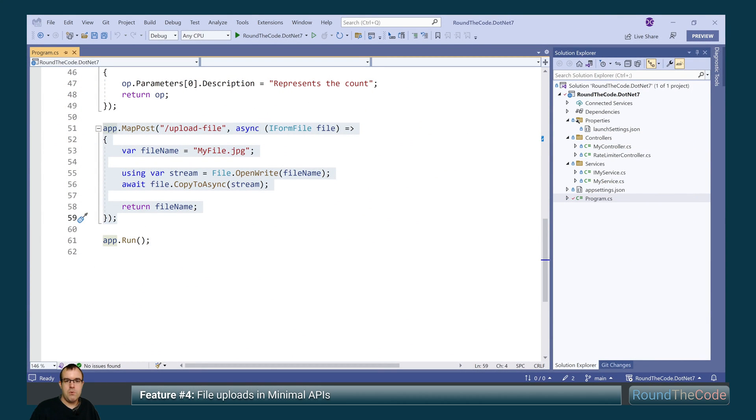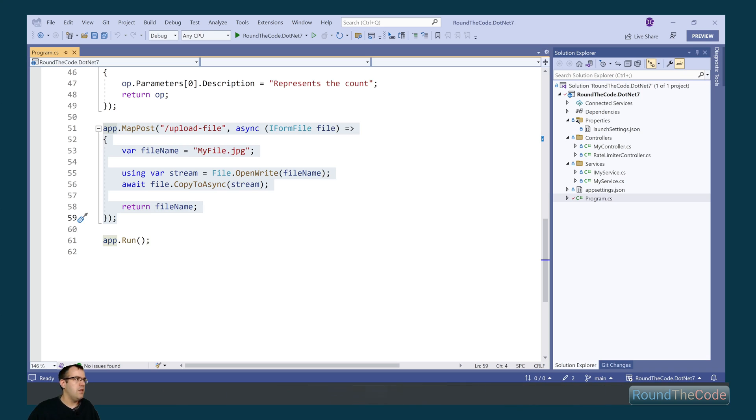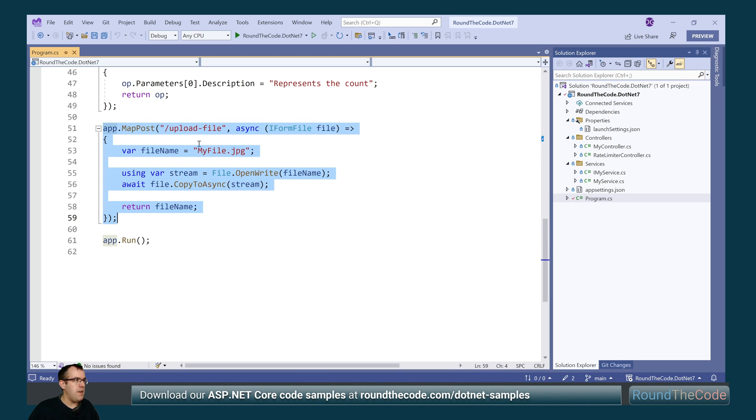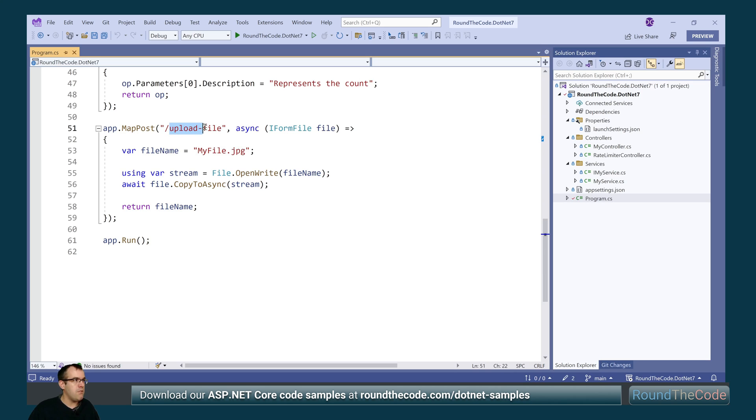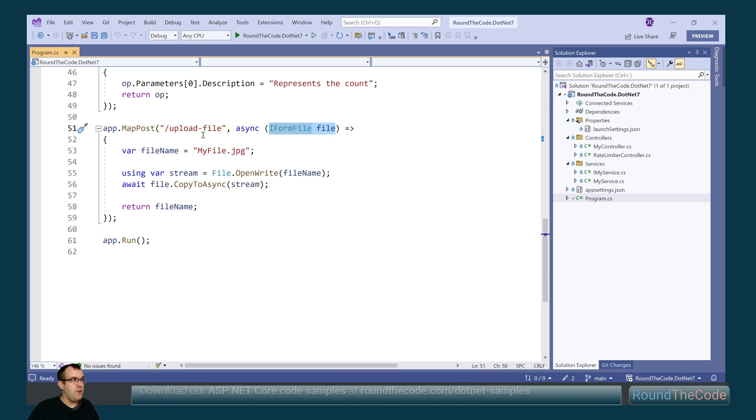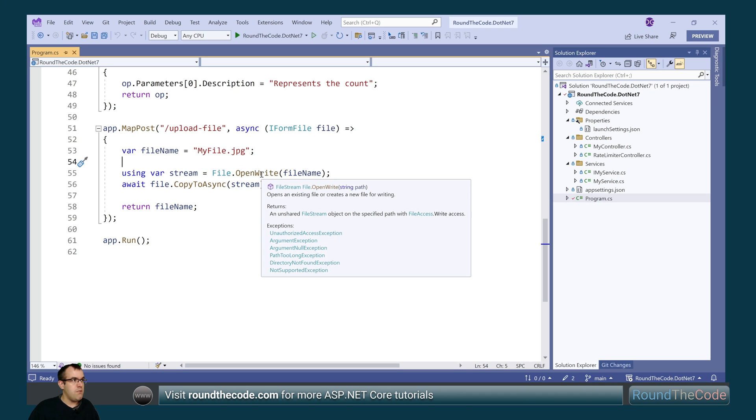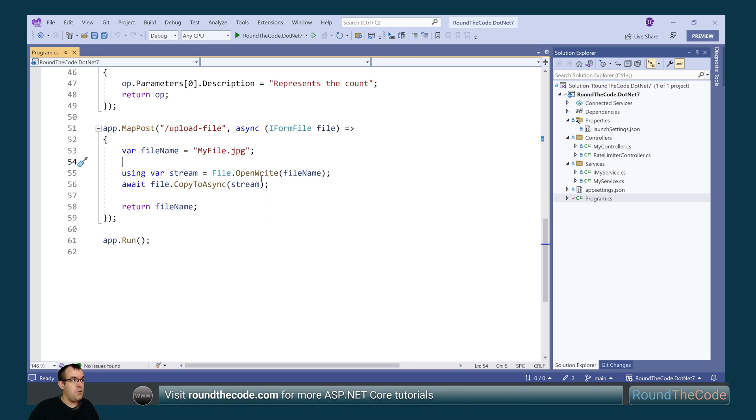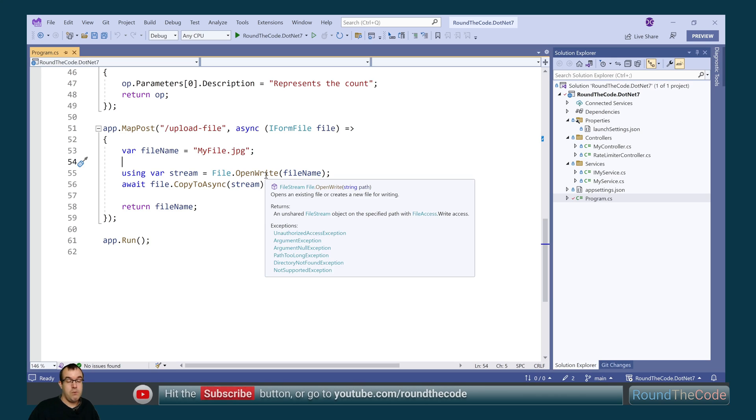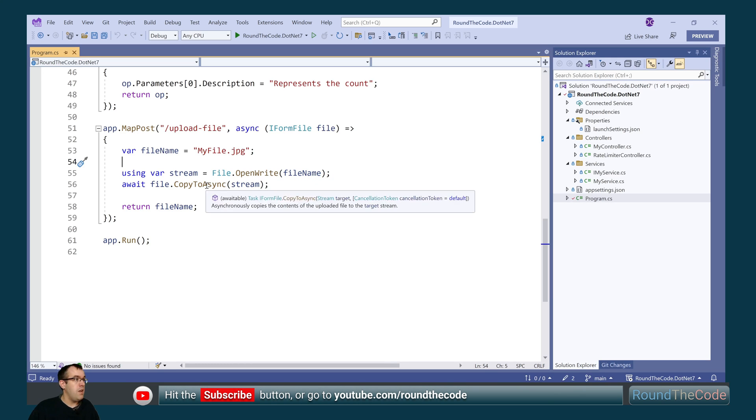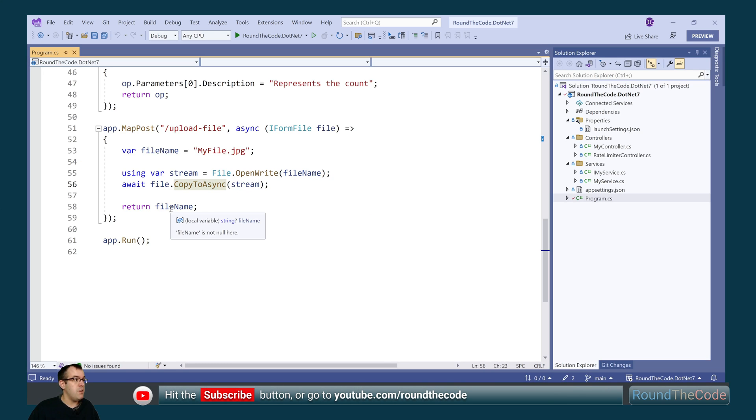The final feature we'll look at is file uploads in minimal APIs. Now in .NET 7, minimal APIs support the IFormFile and the IFormFileCollection. We've demonstrated this here. So we set up a post API endpoint with a root of upload/file. It's passing in an IFormFile type and we're setting the file name to my file.jpg. What this is doing is it's writing the file to our folder storage and then it's returning the file name.